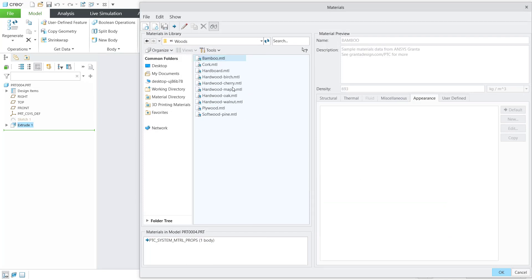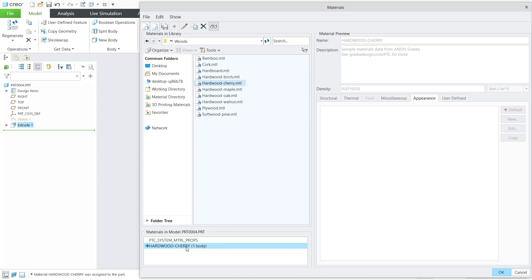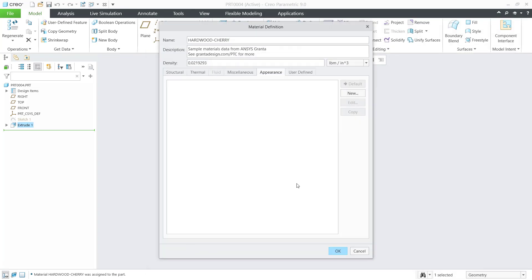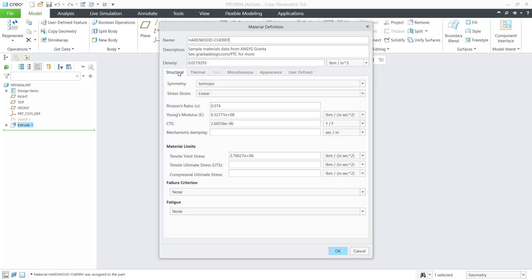I will use hardwood cherry. You can double click and it will show in material in model. It will be automatically selected and you can double click to edit. This is for editing. You can set properties.